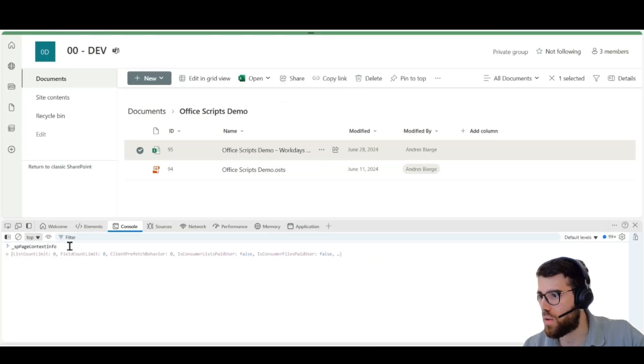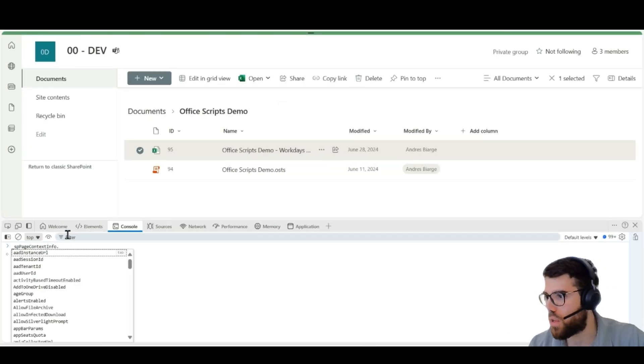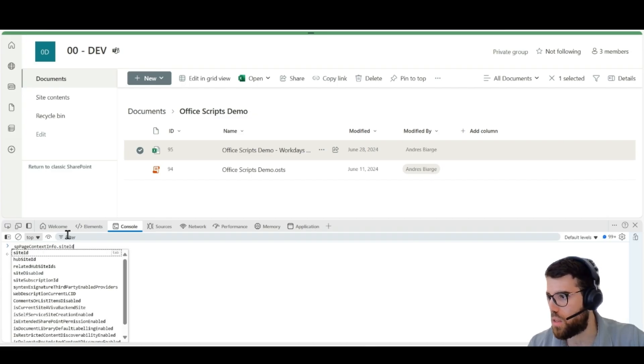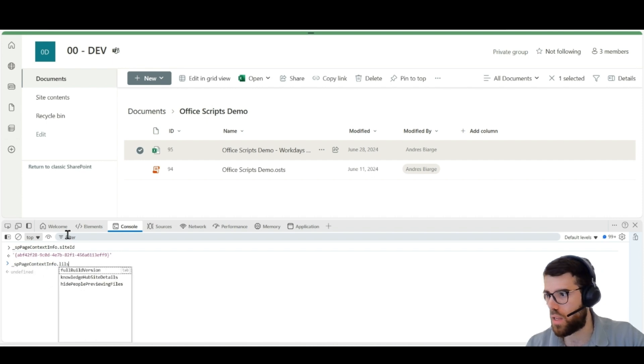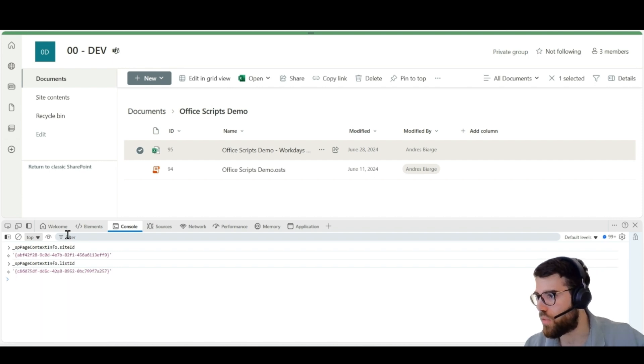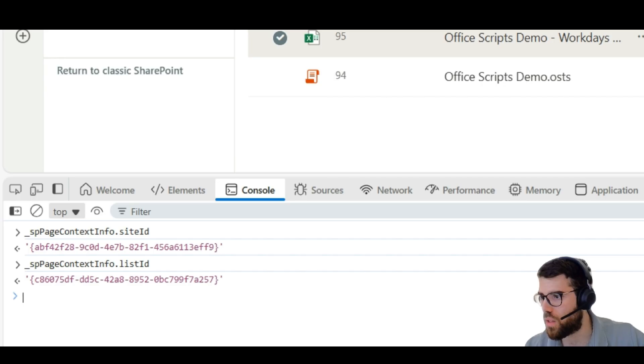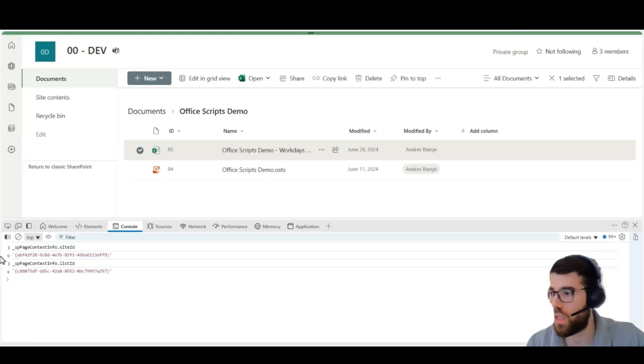And here, there is an object that you can query with the site ID and the list ID. If you do that, you will find out these GUIDs. And these are the unique identifiers for the site and the list.